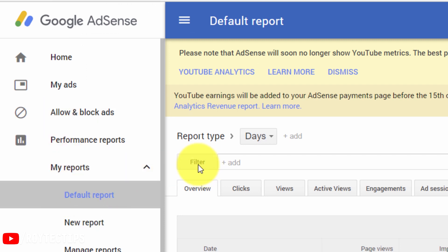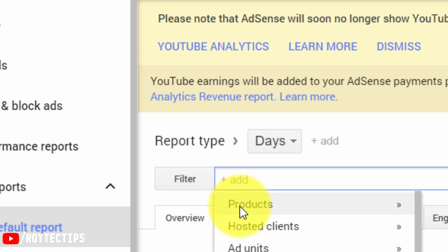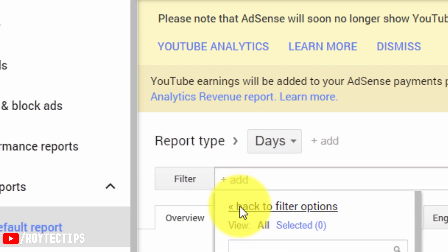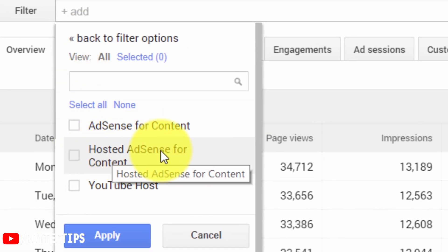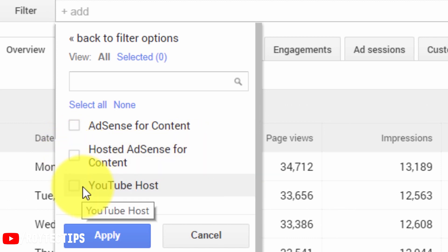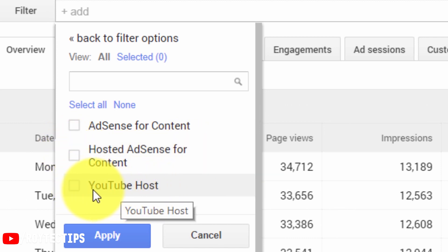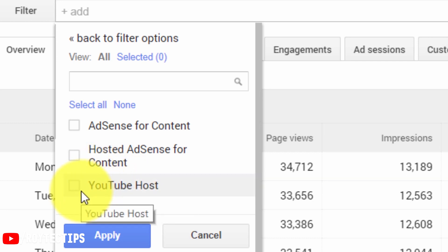After opening the default report, on the right-hand side you will see a filter option. Click on it, then go to Products. Scroll down and below you will see three options: AdSense for Content Hosted, AdSense for Content, and — this is the new option — YouTube Host. This option was not there a few months back, but it's a new update.